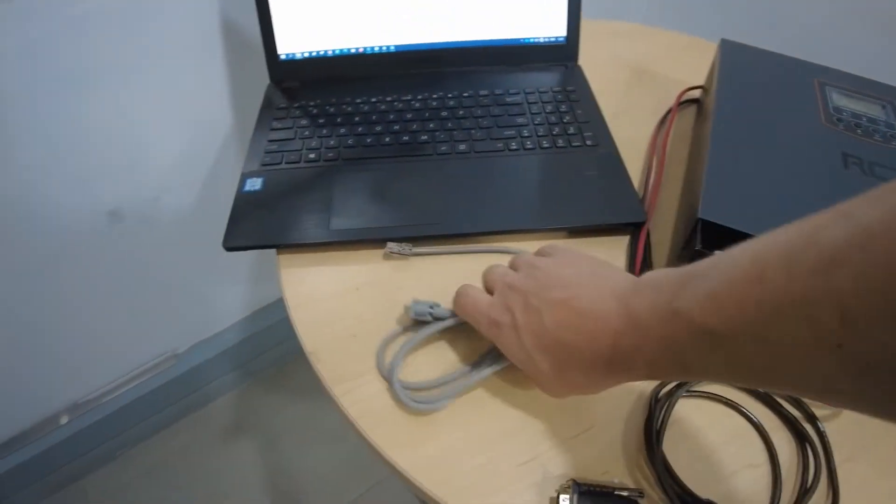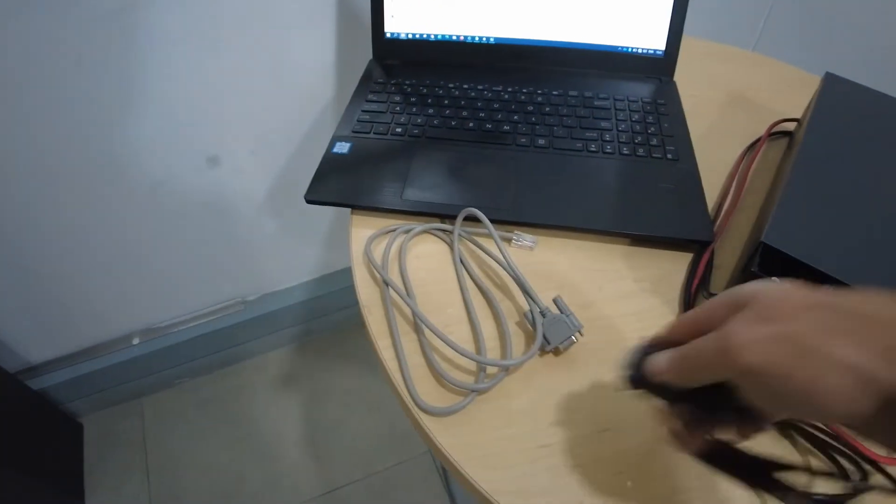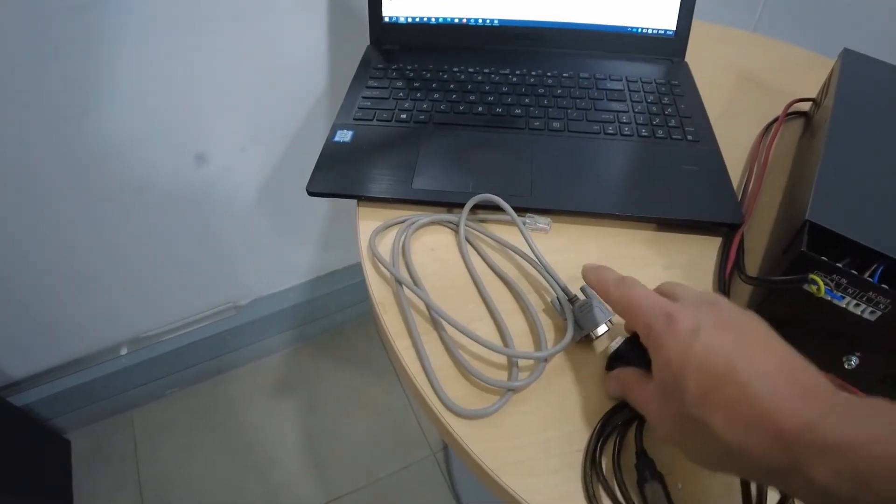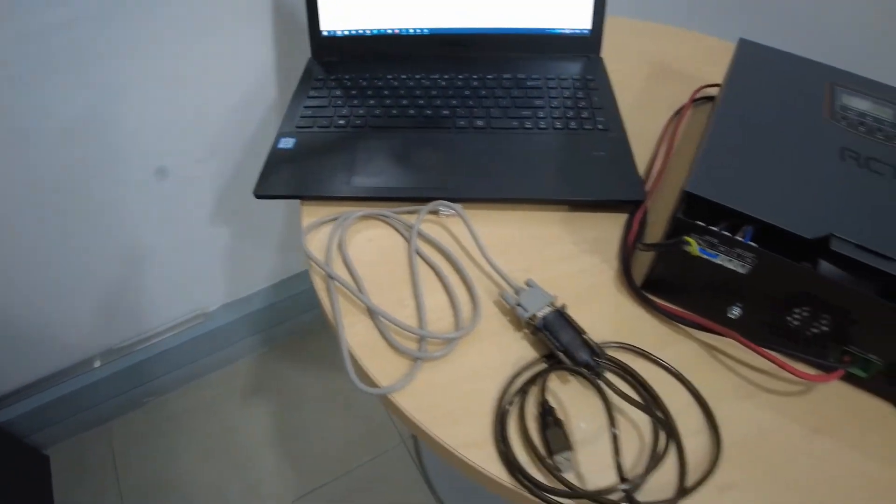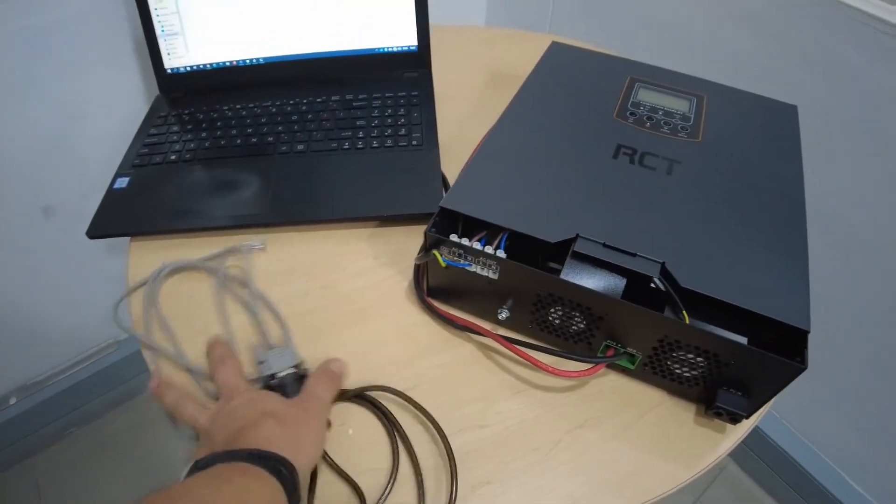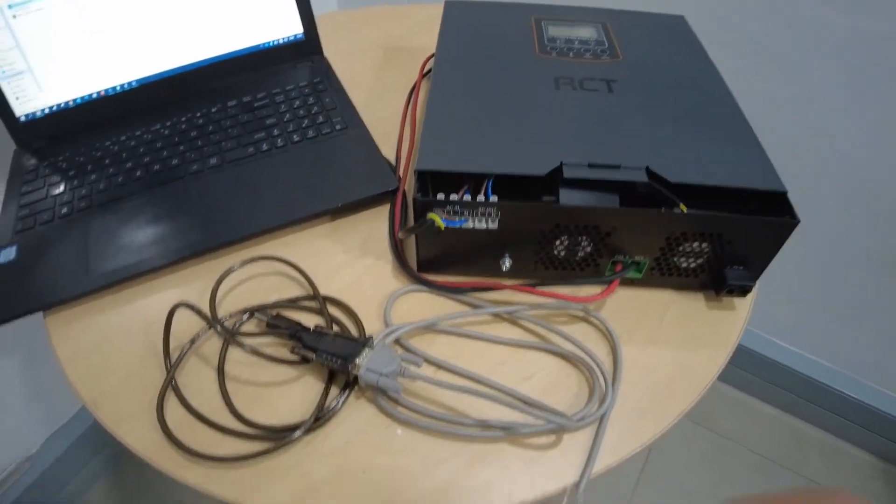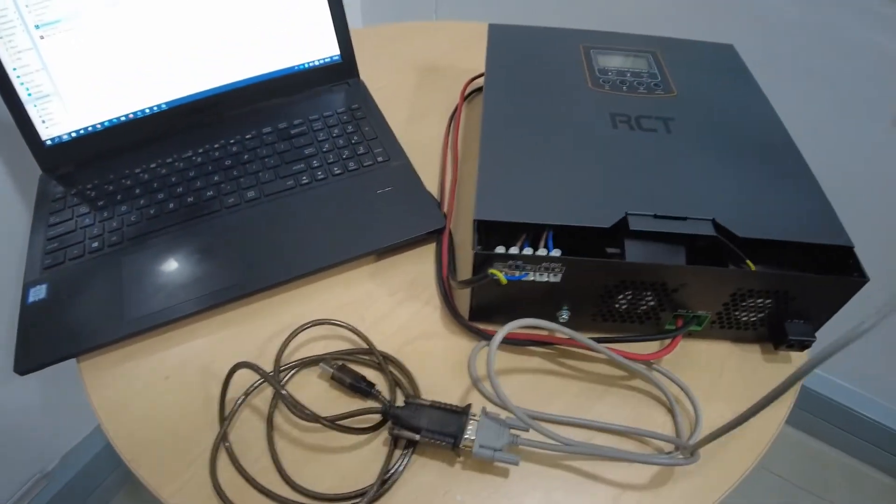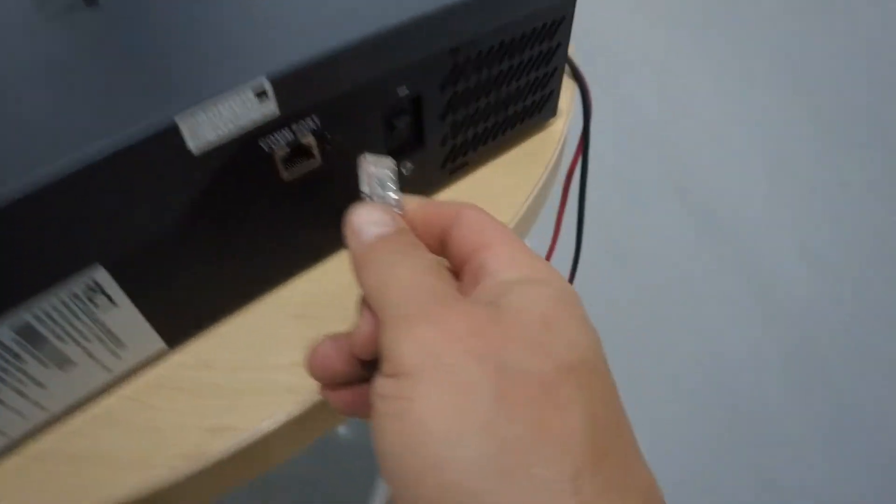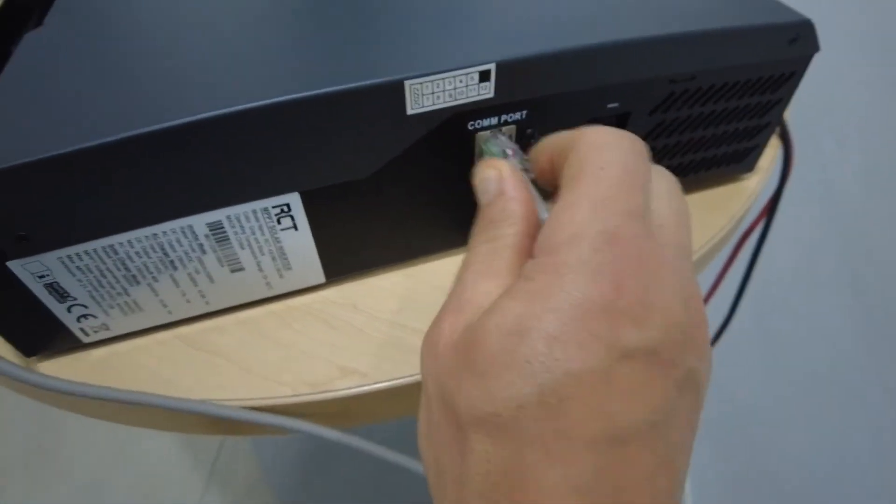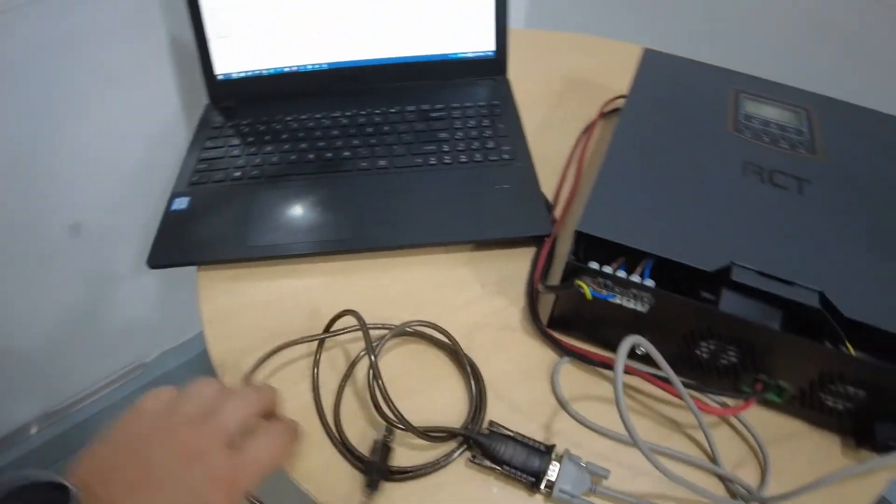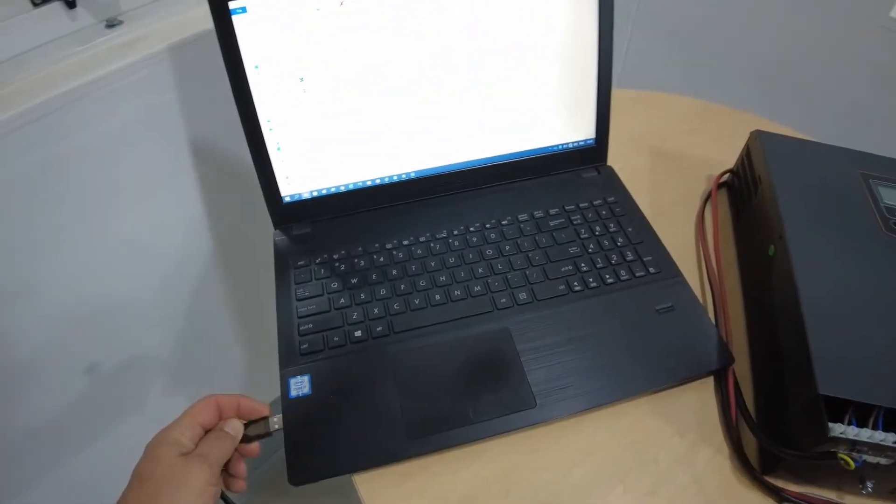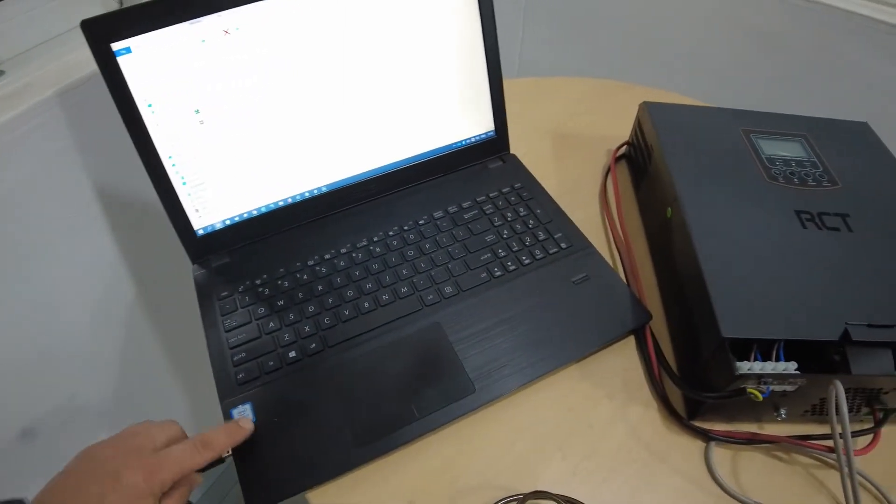So let's get the two cables connected. Once they're connected, the network port will go to the inverter side and the USB will go to the notebook side.